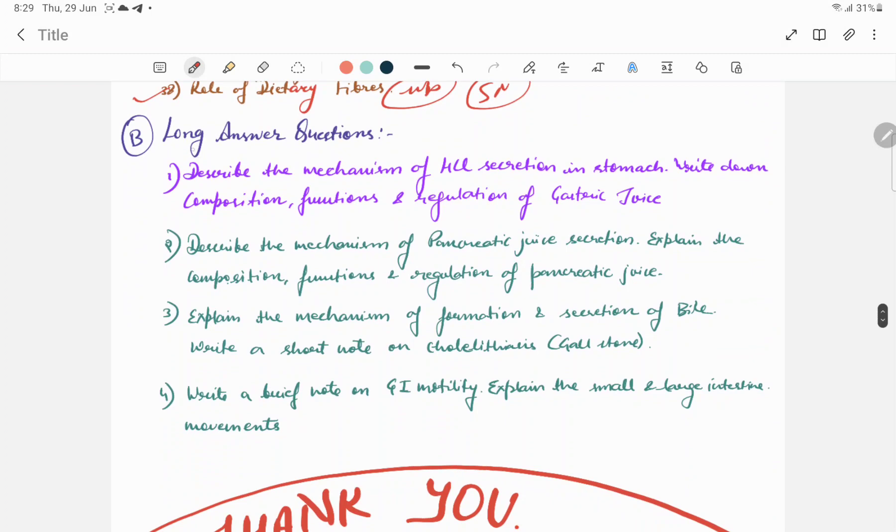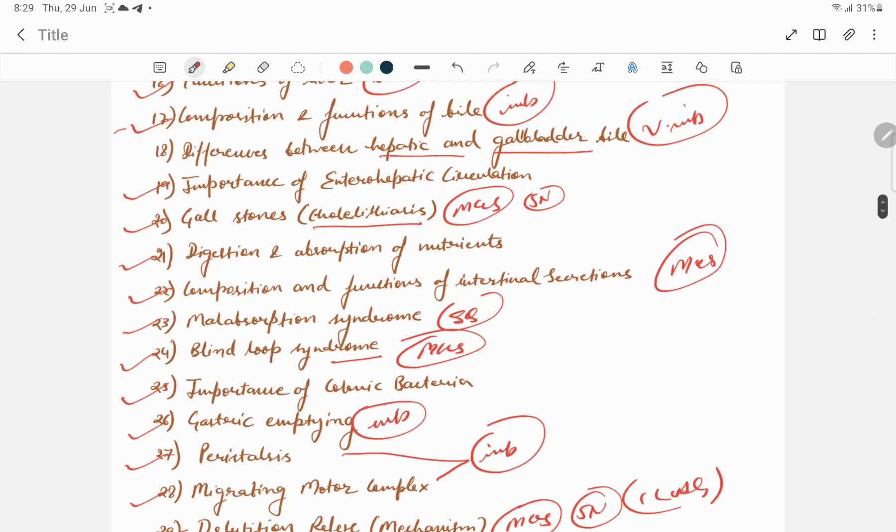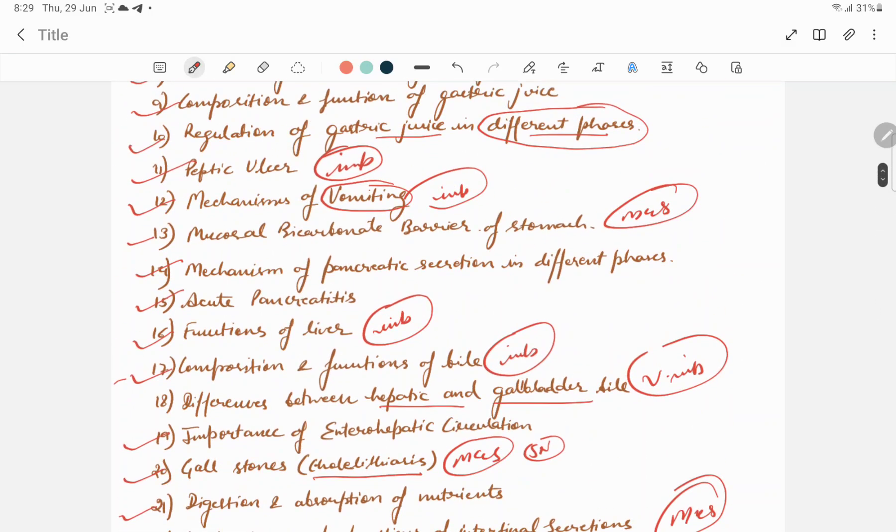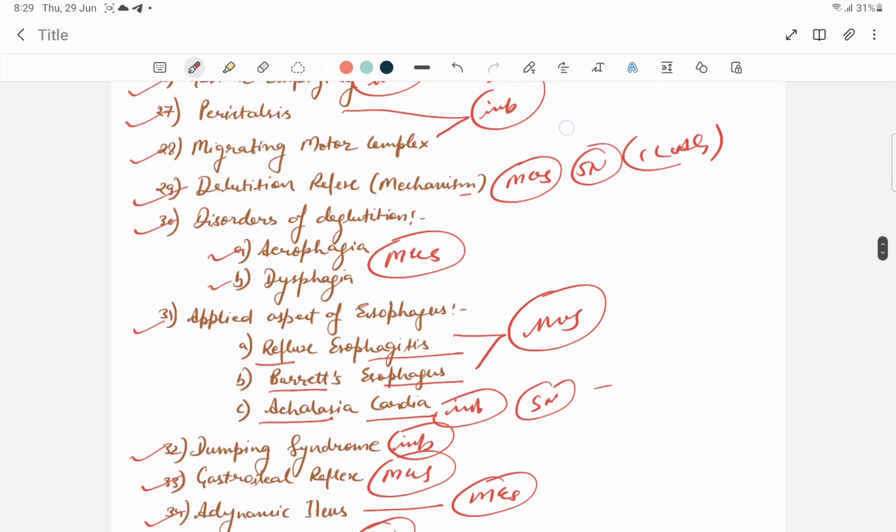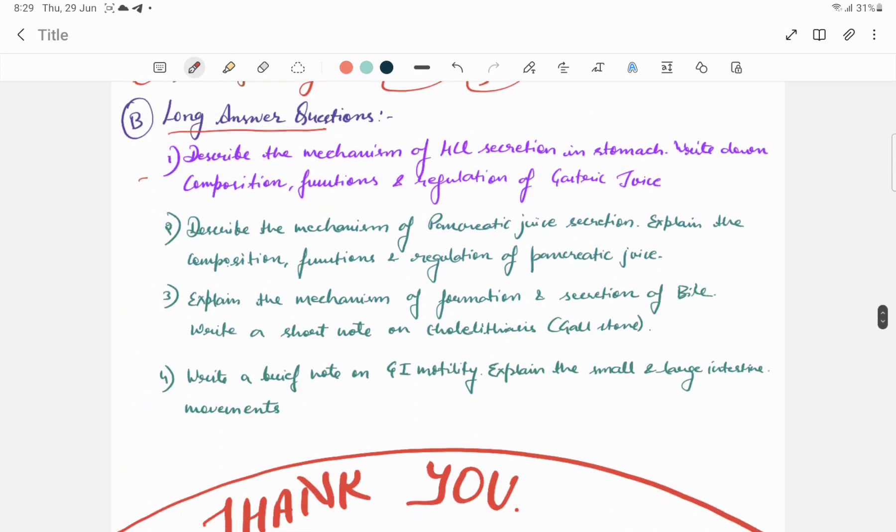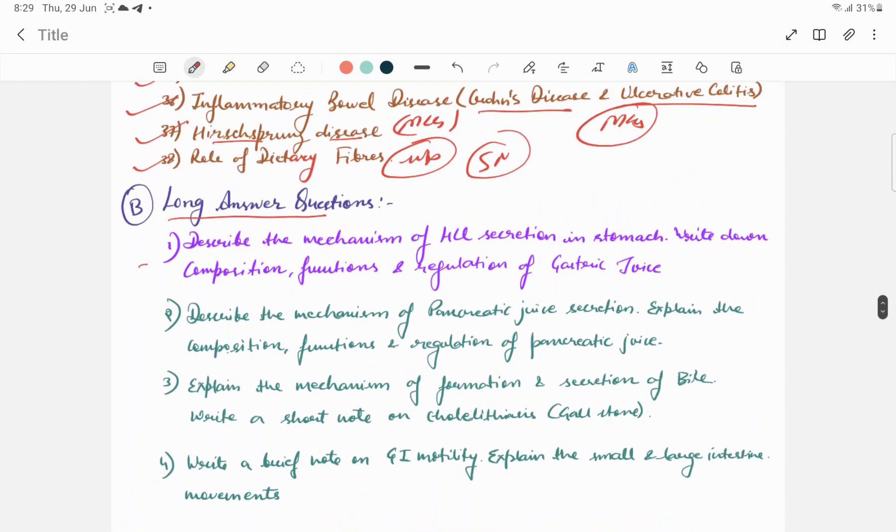Now the next one is long answer questions. First one is: describe the mechanism of HCl secretion in the stomach, write down composition, function, regulation of gastric juice. Which we would have done in short notes. In some parts we had done questions. If you have prepared long questions, it will be more easy for all of you.